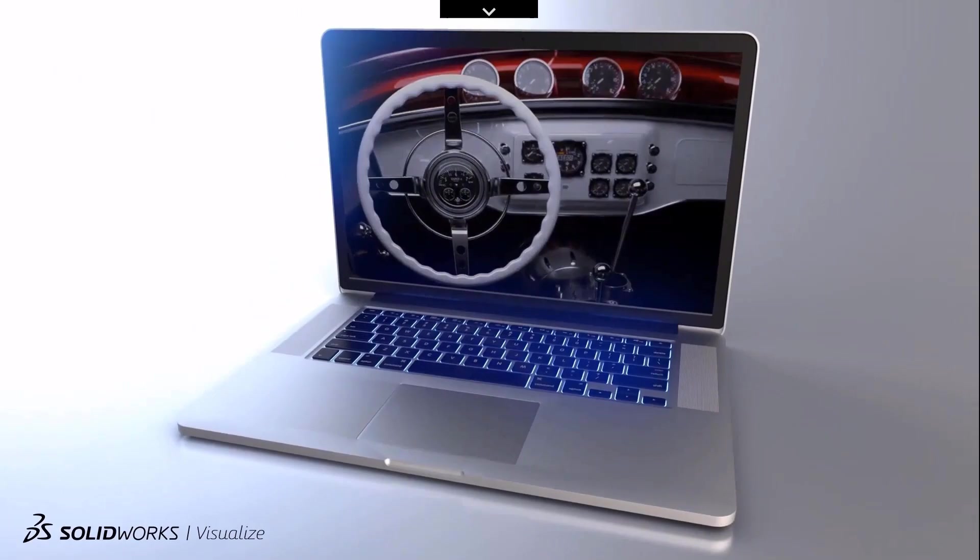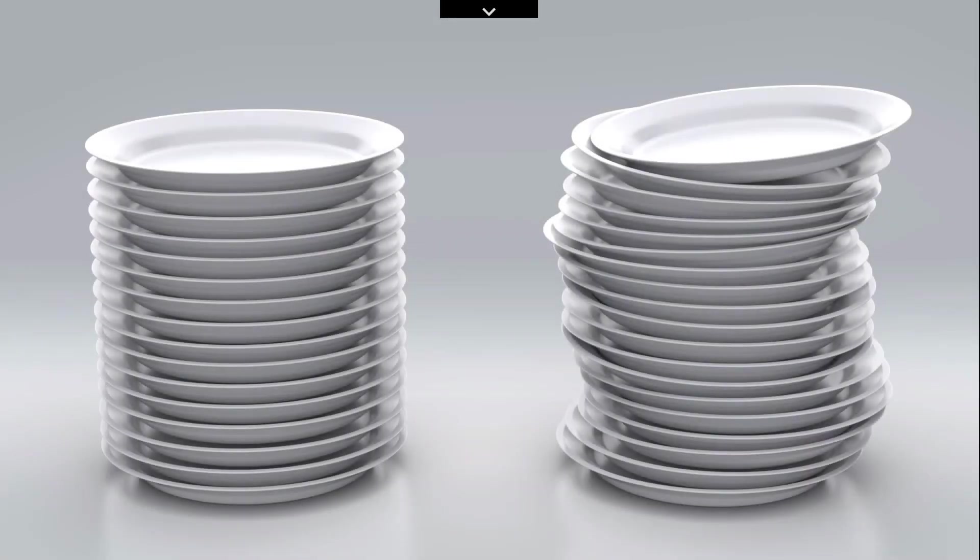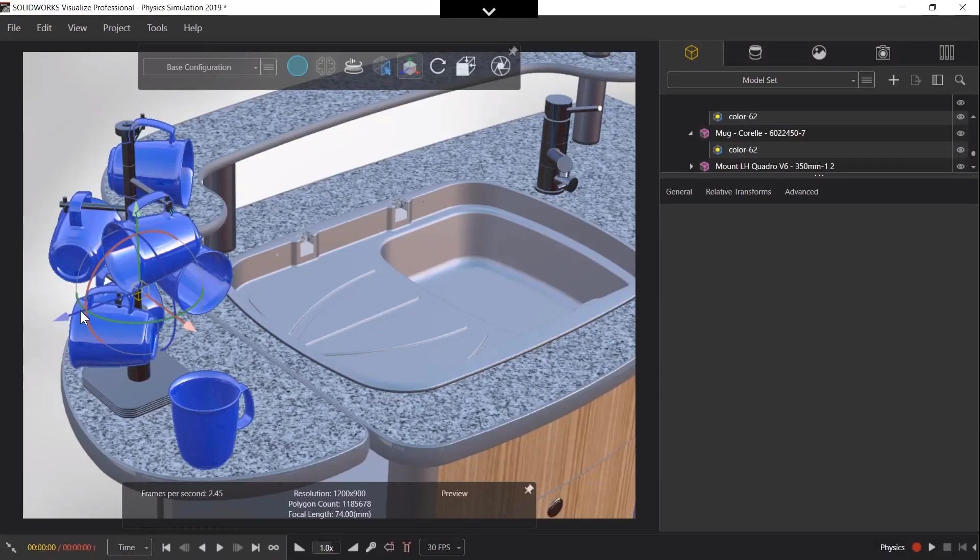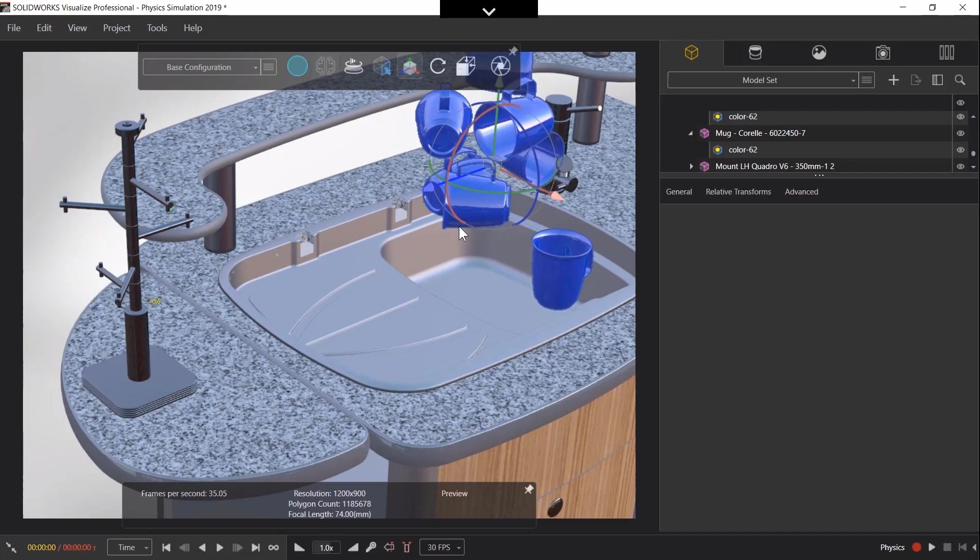Coming soon to Visualize is a physics engine where we can jitter components. The plates on the left are perfectly aligned which is not what you would get in the real world. So we can set up contacts between them and essentially shake them. Also we can add gravity too.